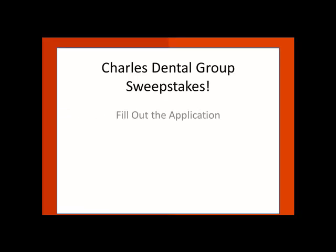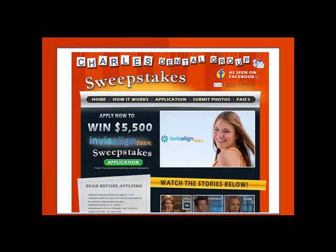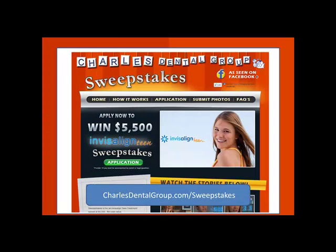The first thing you're going to want to do is fill out the application. You can do this by going to charlesdennergroup.com/sweepstakes. When you get to the homepage, there are multiple places for you to enter for the application. You can click on the green button, or you can also click on Application in the main menu. There are a bunch of other links throughout the website as well.